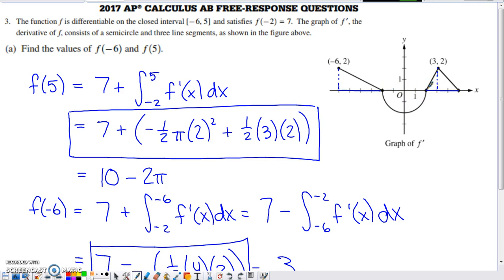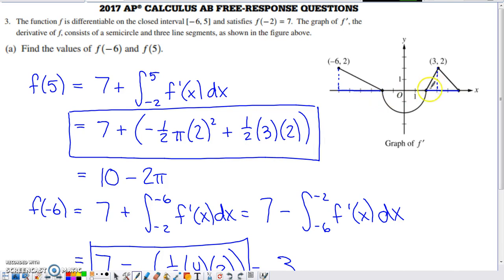From negative two to two, there's a semicircle entirely below the x-axis, so we subtract one half pi r squared. That's negative because we're below the x-axis — a definite integral computes exact signed area. Then from two to five there's a triangle above the x-axis: one half times base three times height two. Simplifying gives f of five equals 10 minus two pi.